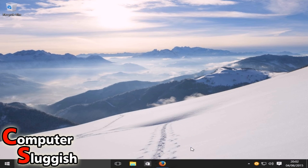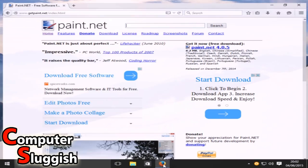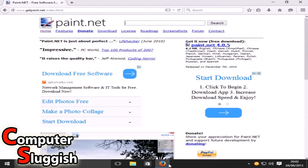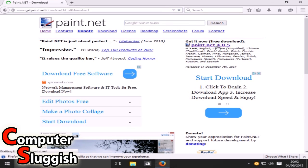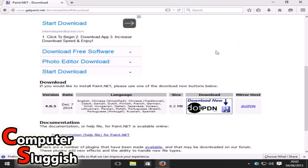First you need to open up your web browser. I'm going to open up Firefox here and head on over to getpaint.net. You'll end up on a page looking like this. Over on the right, we're going to select paint.net 4.0.5 and you'll end up on the page looking like this.